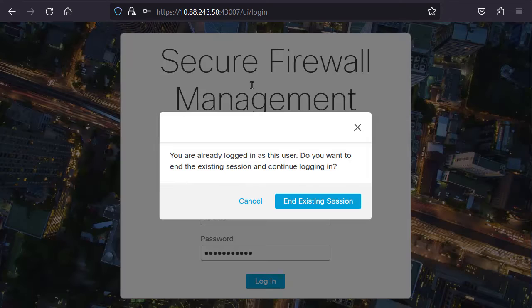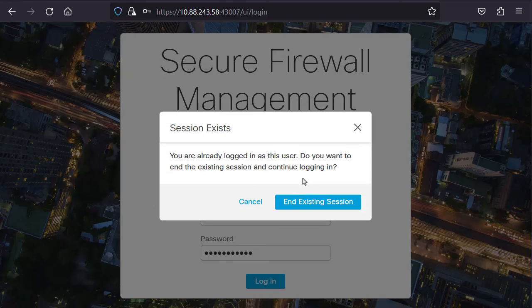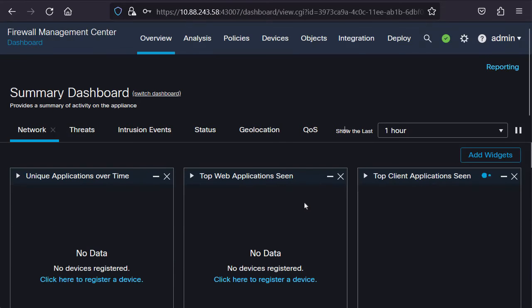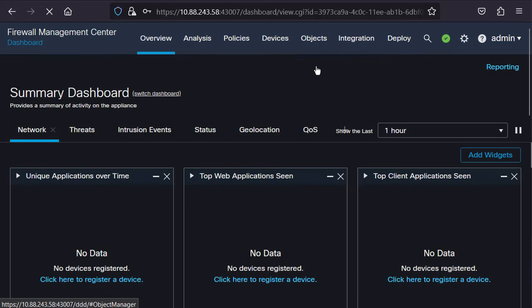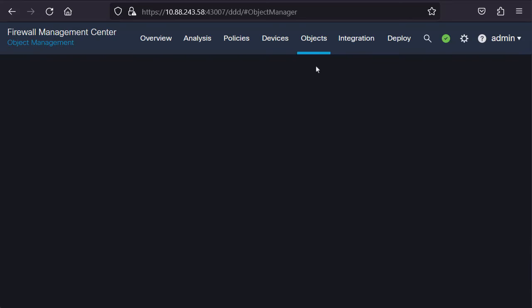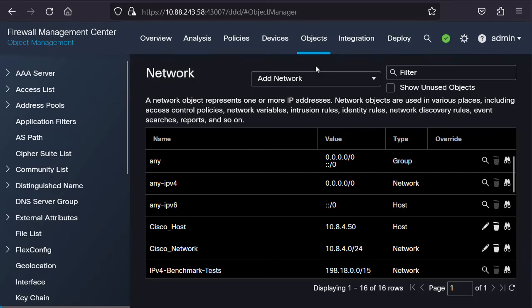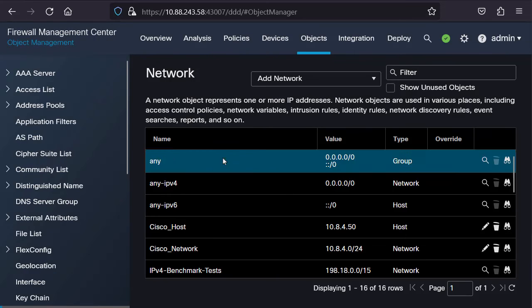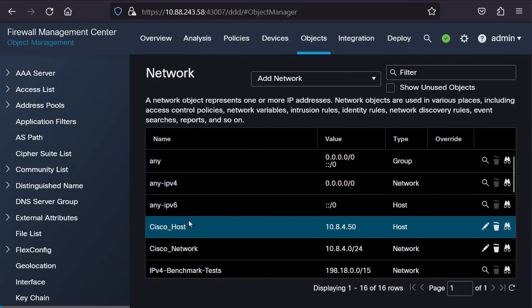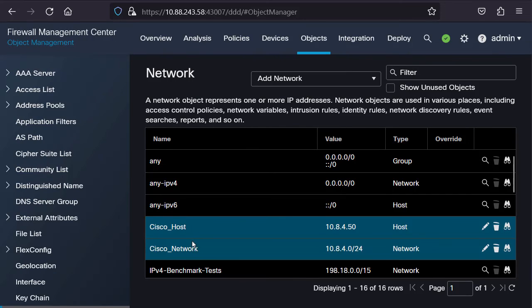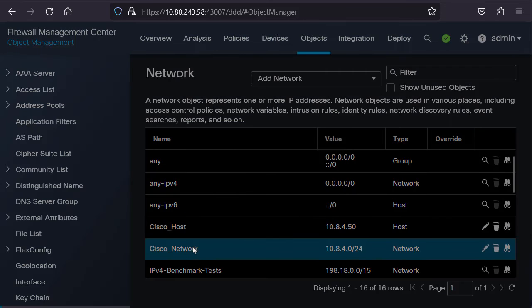Click on End Existing Session and proceed to verify the created objects on the Objects tab and Object Management option. Here we can see that the network objects were successfully created and can be used.